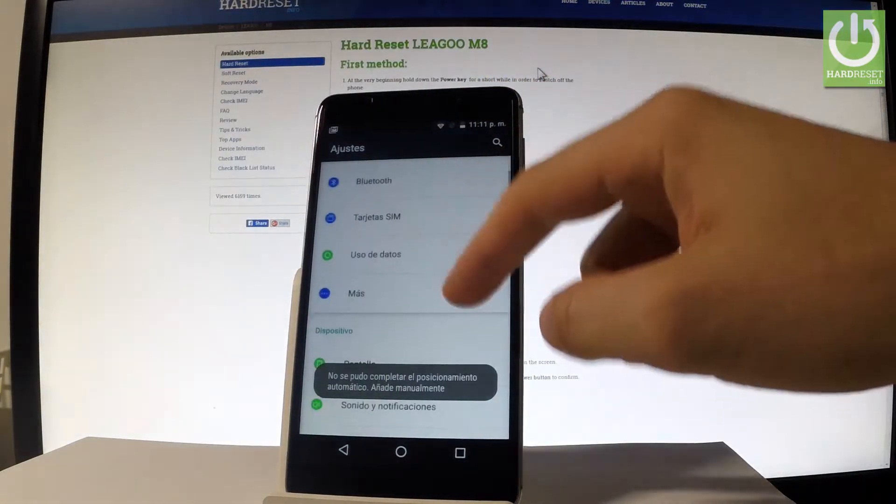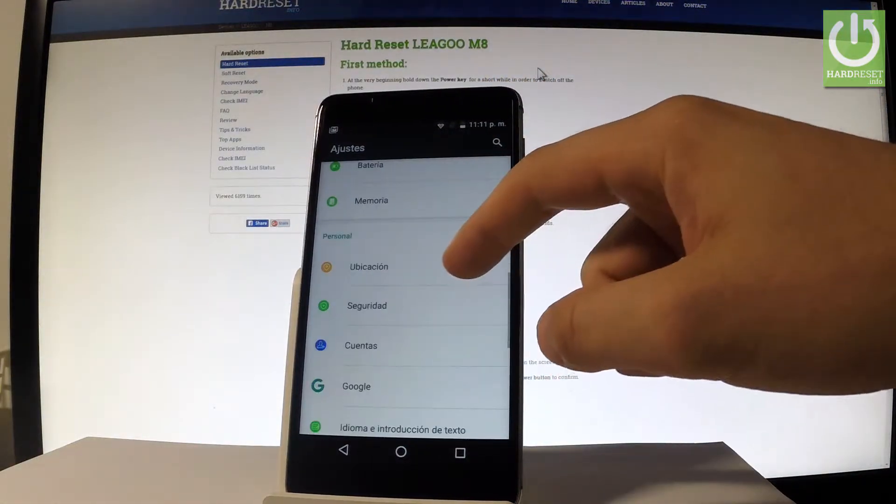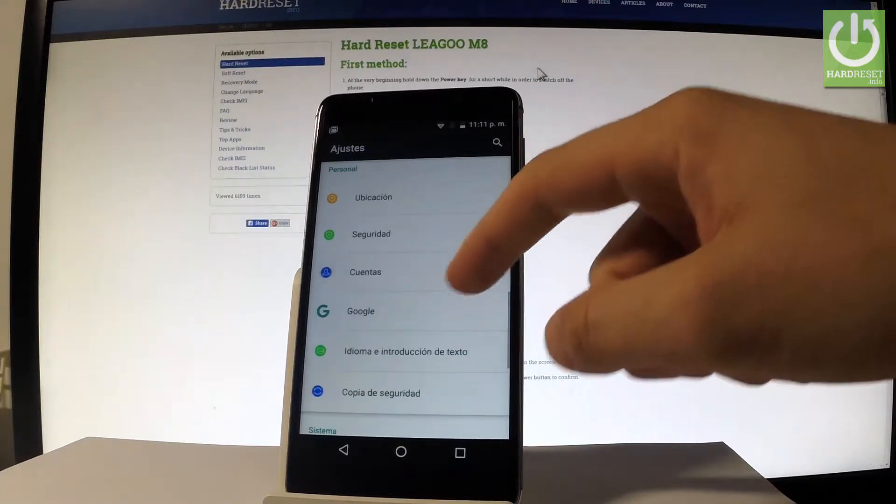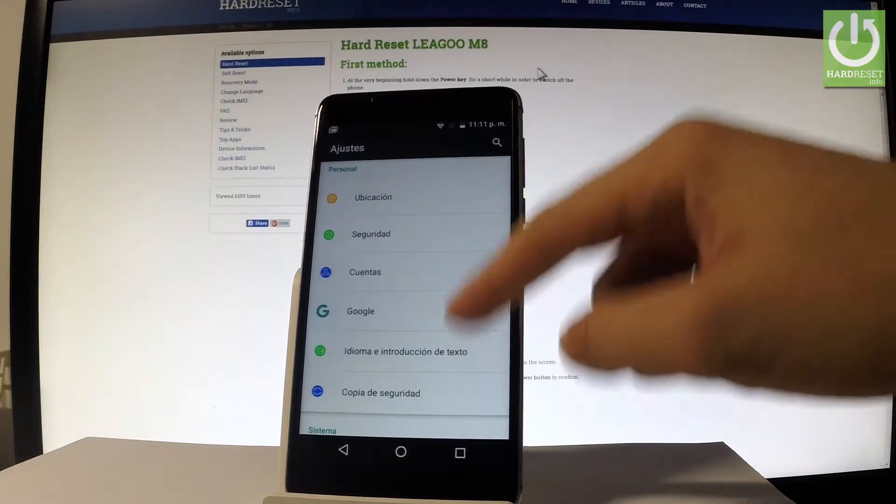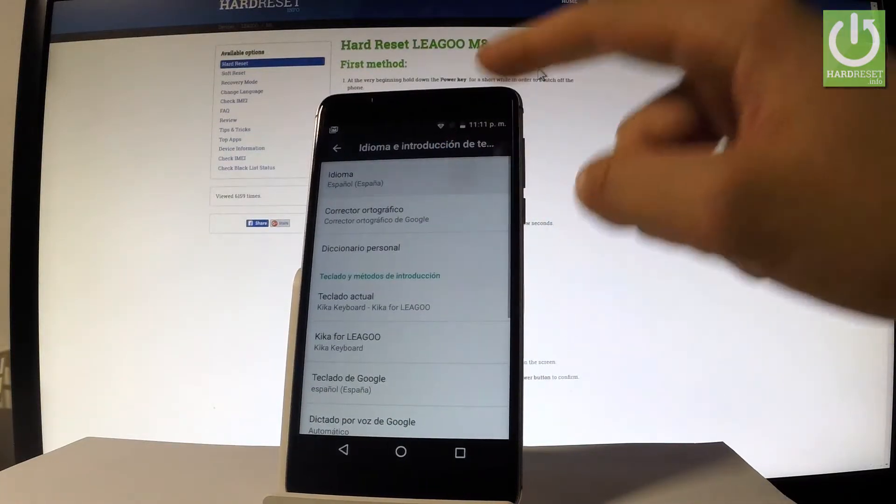Scroll down and under personal let's choose idioma i intraducion de texto. Tap idioma one more time.